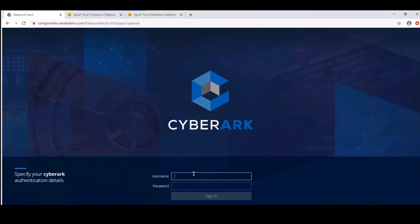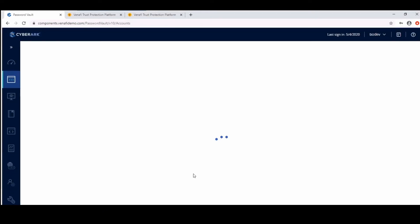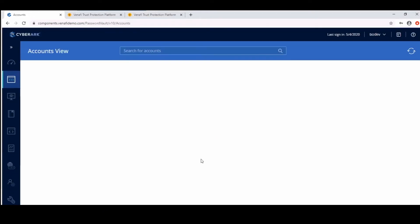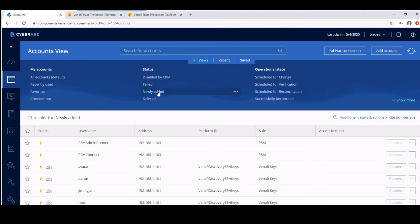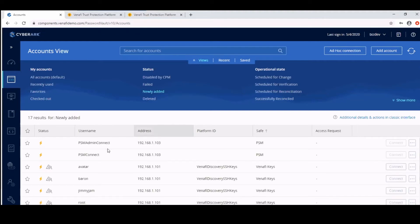Next, we'll take a look at the PVWA interface by logging into the vault and browsing to the newly added section. We can see that the discovered keys now populate this list.